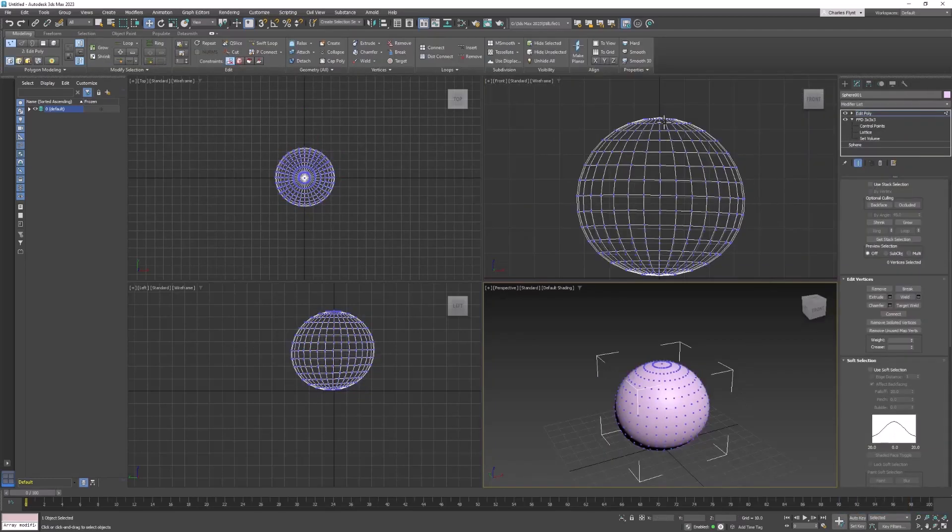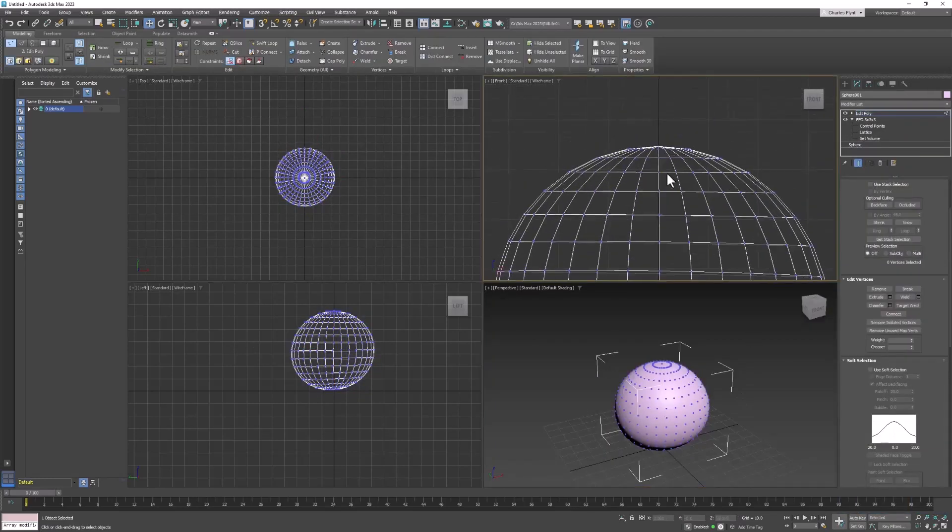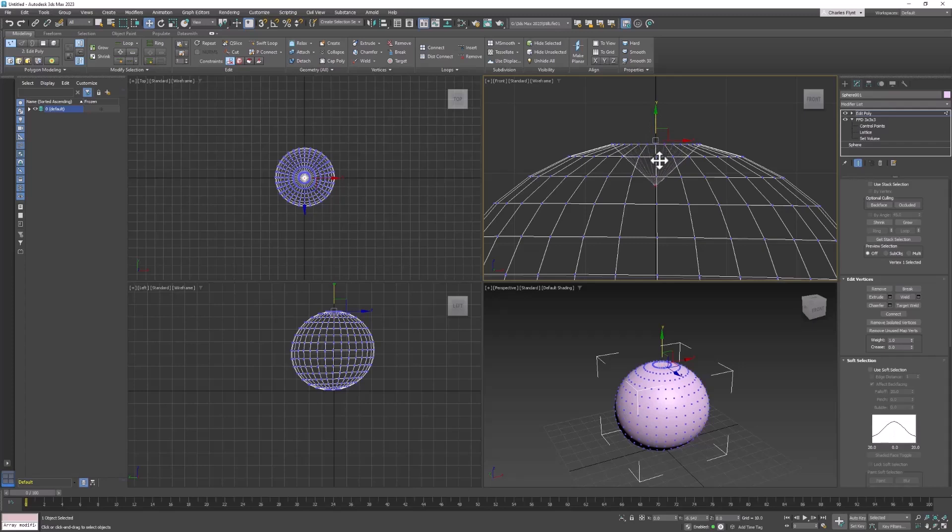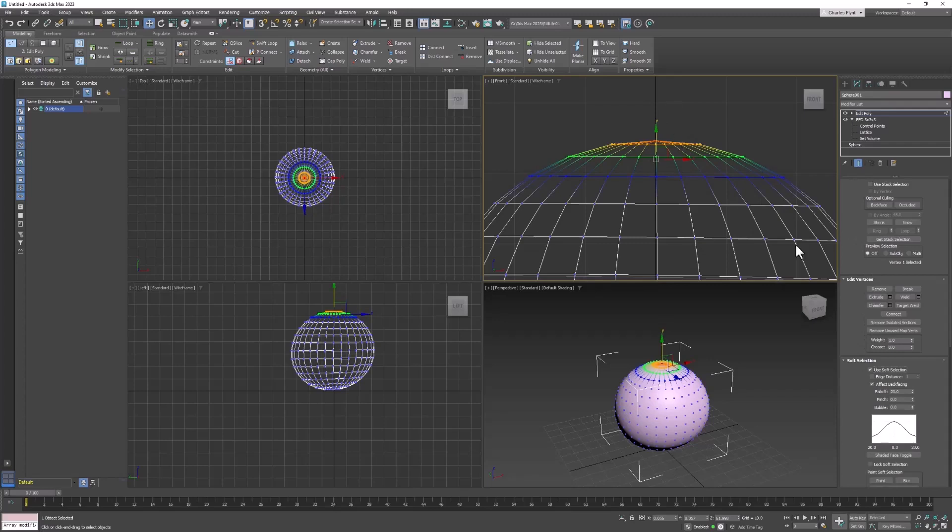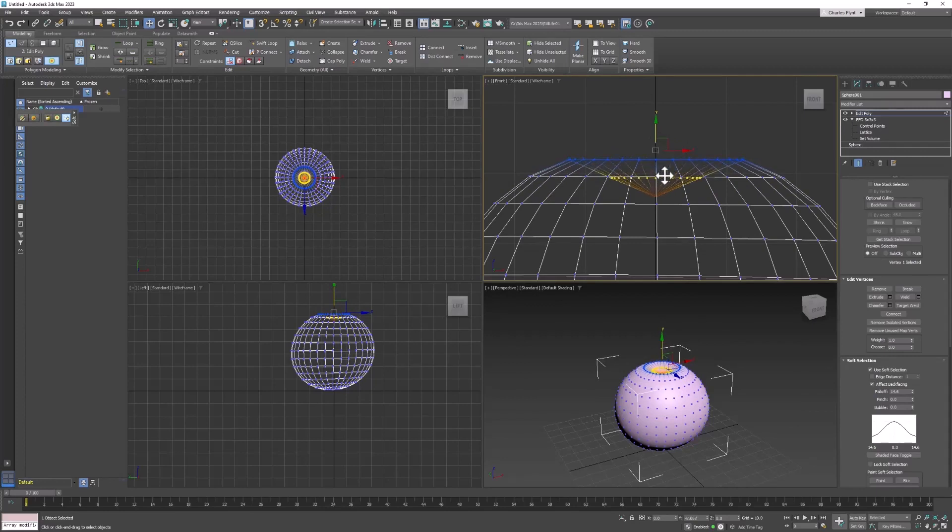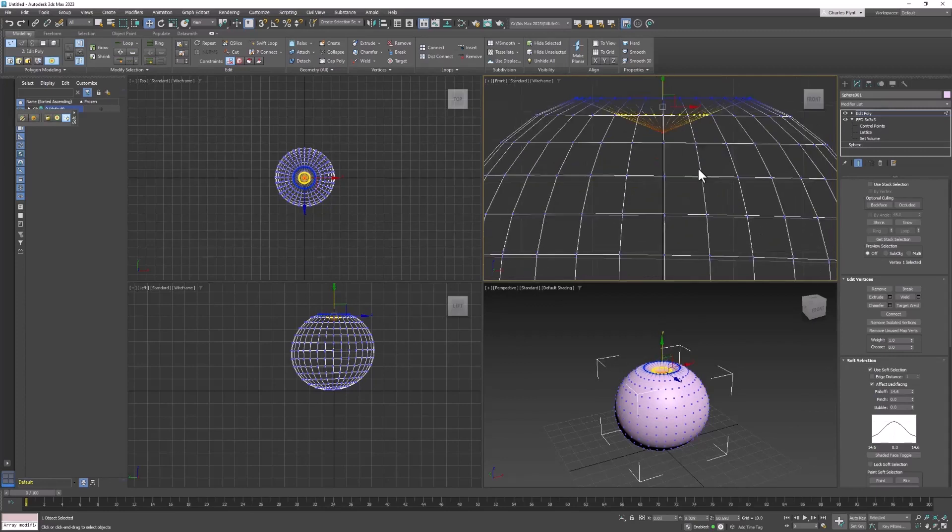The first thing we're going to do, I think, is grab this top vertex here. Let's see what happens when we just pull it straight down. I think we need to use soft selection, so let's check soft selection and dial down the falloff a little bit. Pull that down. I think that's probably about right.